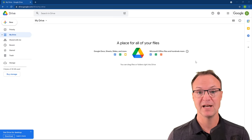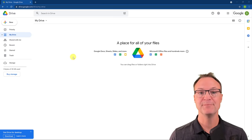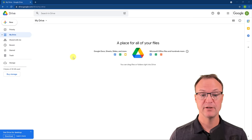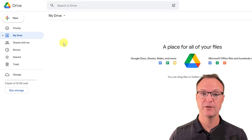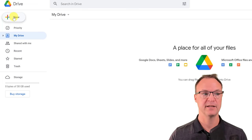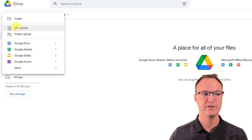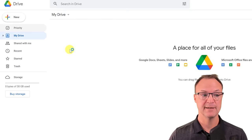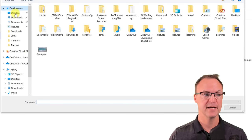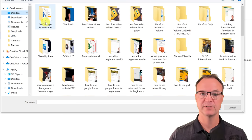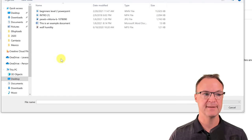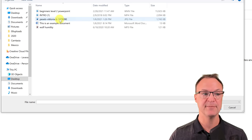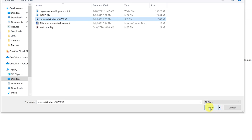Now let's get started with some simple uploads. Uploading files can be done a few different ways in Google Drive. The first way I'm going to show you is by going up to the left and clicking 'New.' If I go down, you can see there's 'File Upload.' I'm going to click on File Upload, go to my desktop, open my demo folder, and grab an image. I'll hit Open.